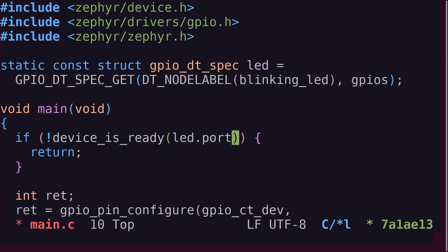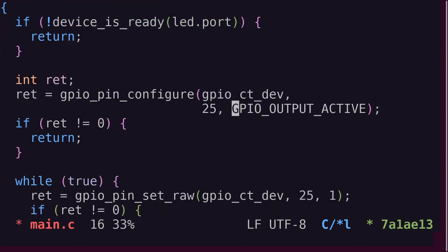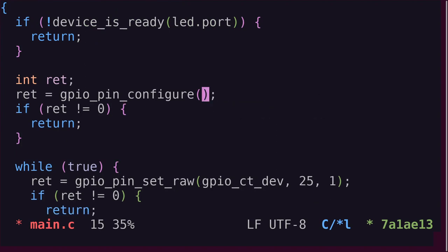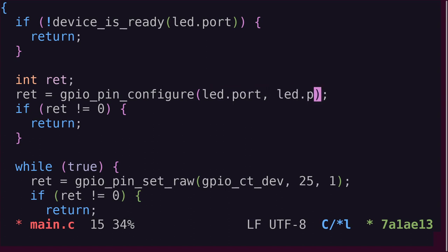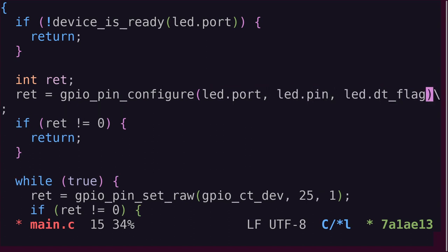Next, we'll configure the GPIO pin. We could use the same GPIO pin configure function and provide LED.port, LED.pin, and LED.dt flags as the arguments. However, there's a more convenient function called GPIO pin configure DT.